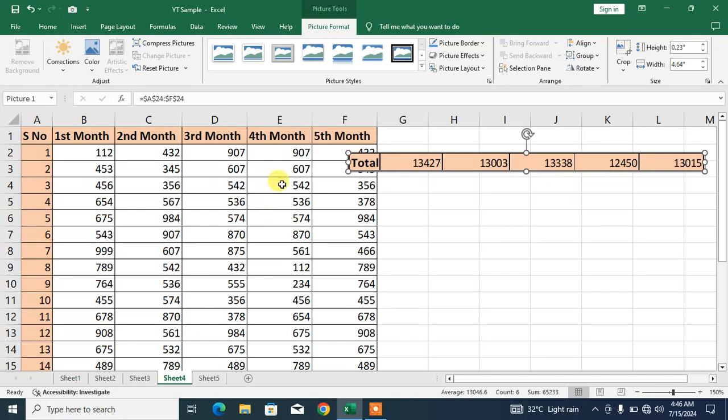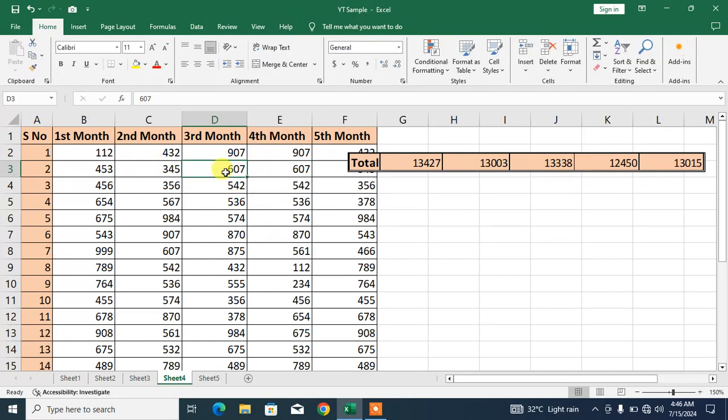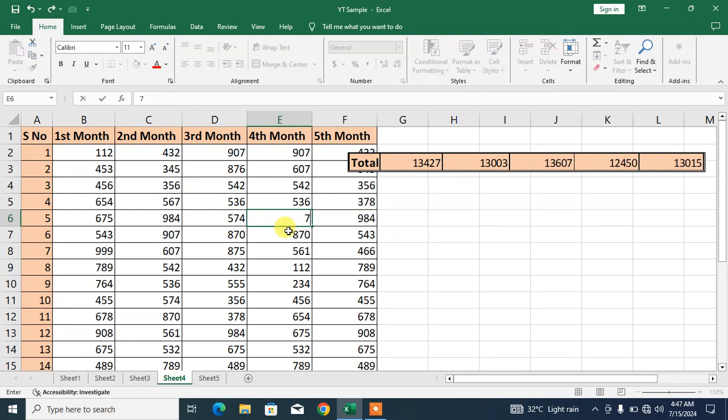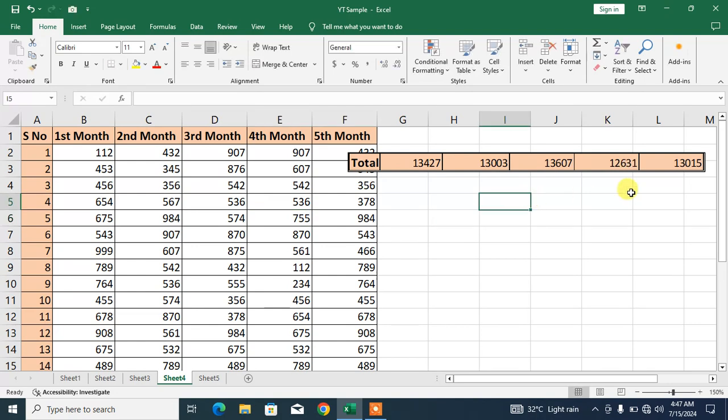I am going to change this: 607, 287, 6. Look here: 13607. In fourth, I am going to change this: 574, 276, 755. You can see here the value has been changed. That was the second way to create floating cells.